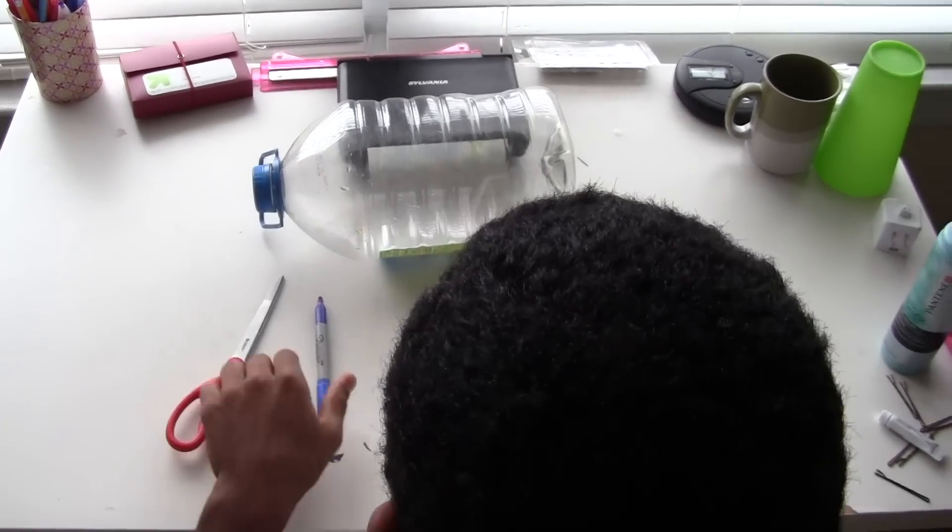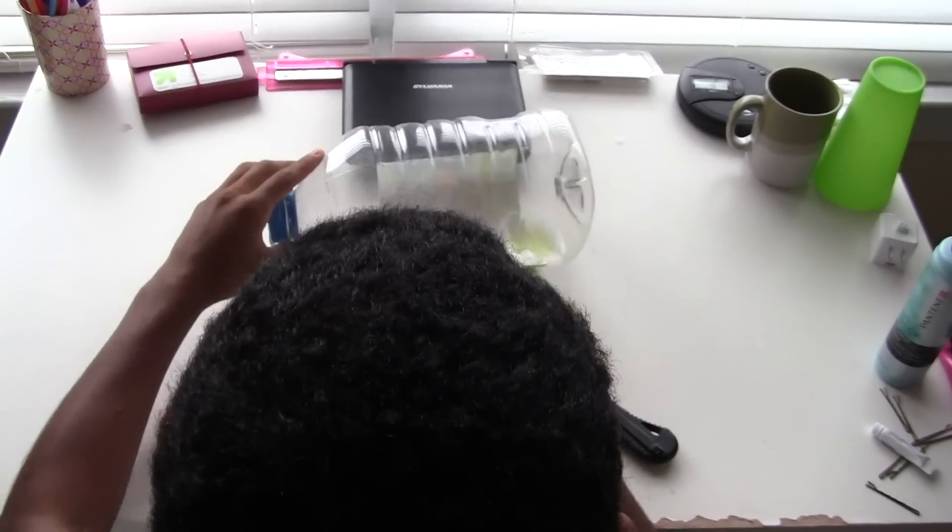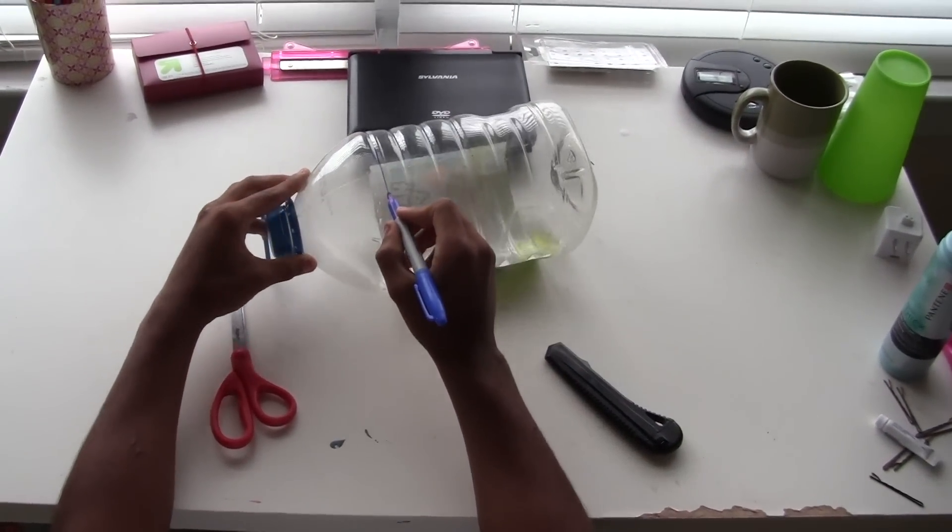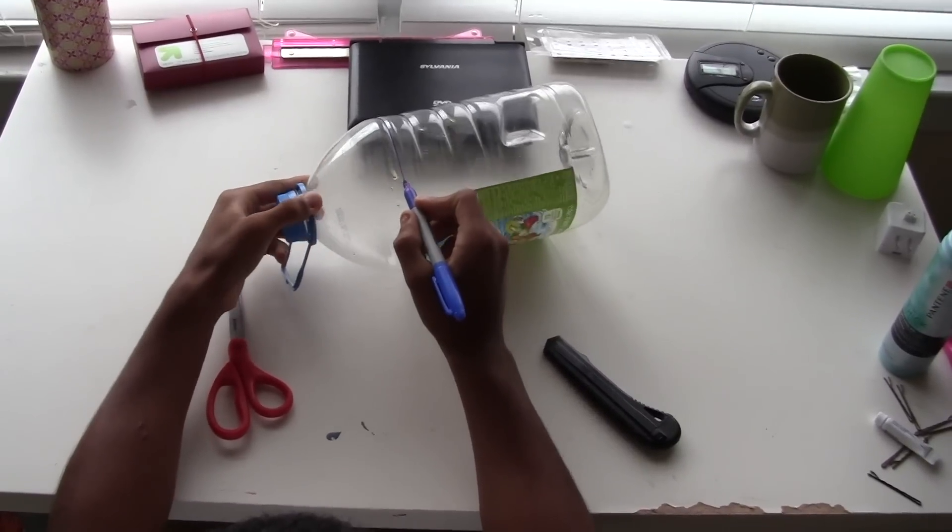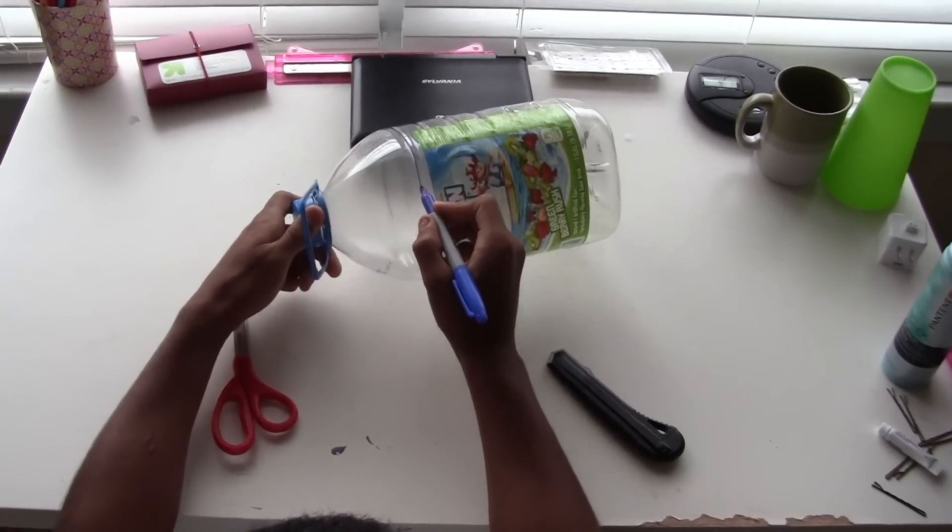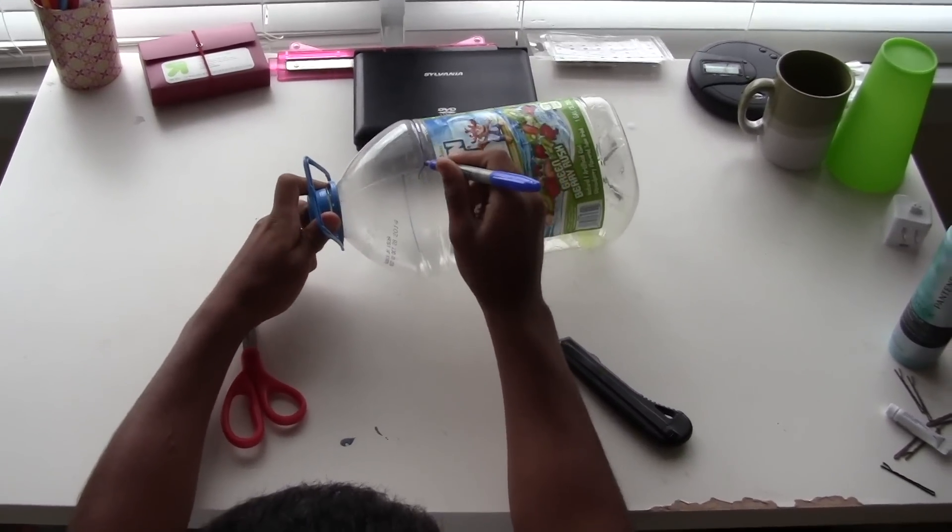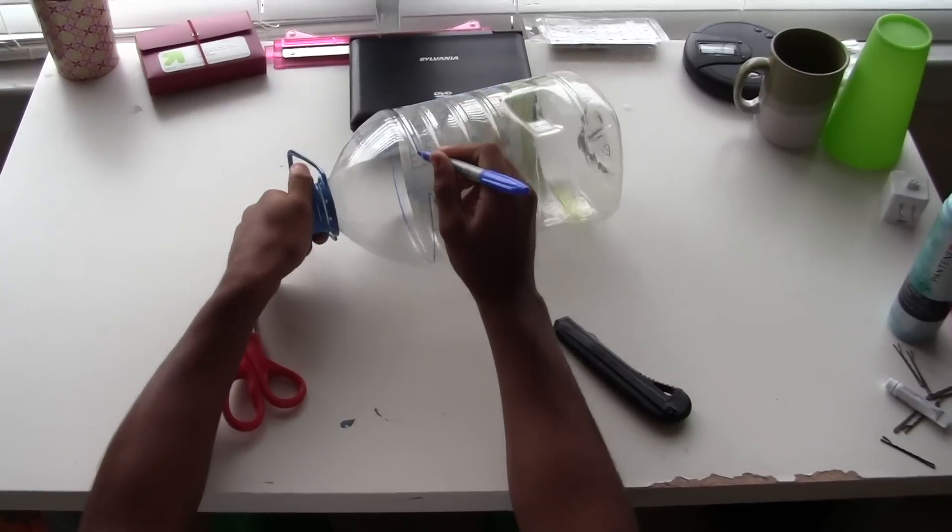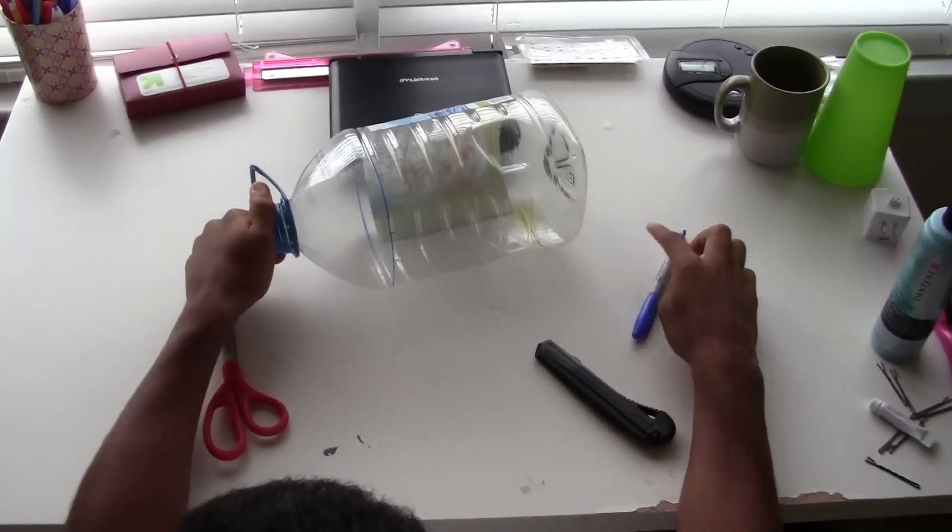Now this is what you're going to do. You're going to find your bottle right at the tip, right where the head kind of breaks off into the body. You're going to mark a straight line all the way across.